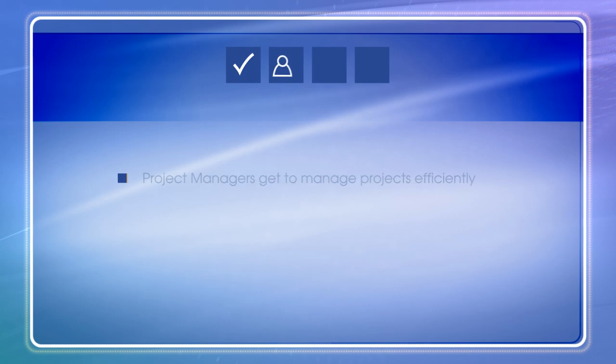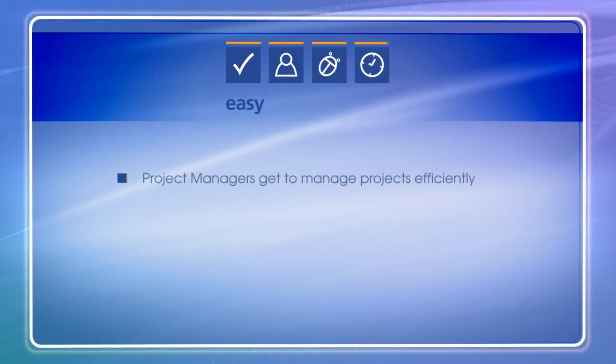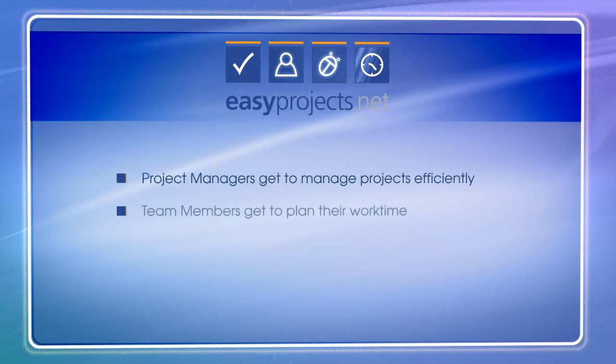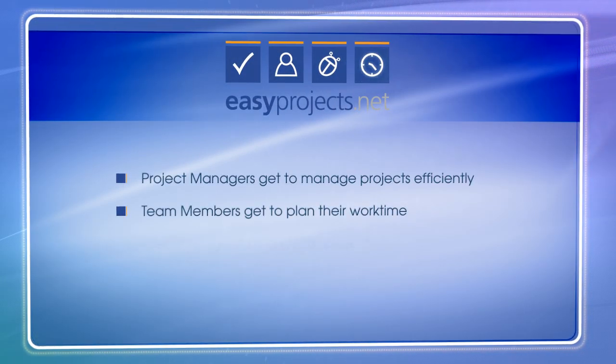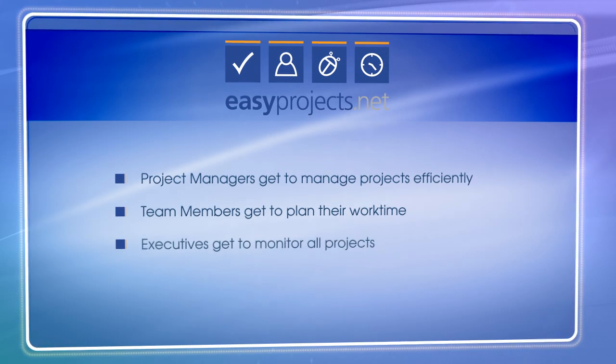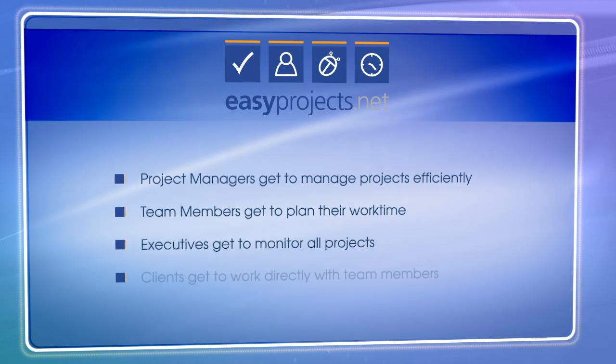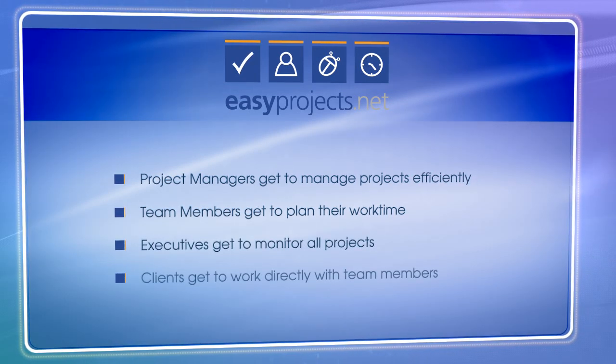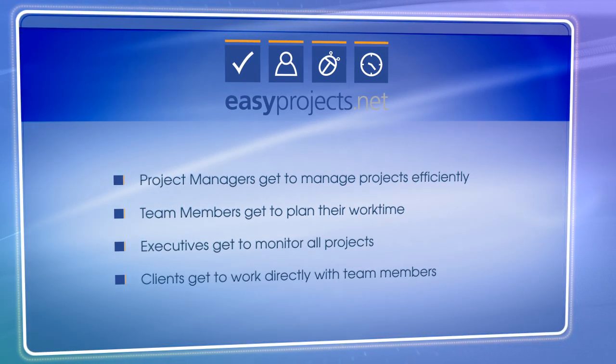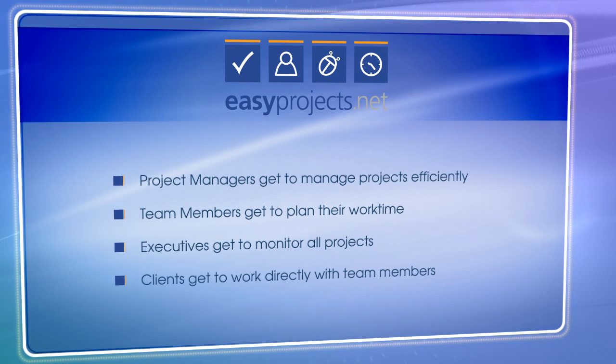For all of this, there's EasyProjects.net, web-based project management software that helps you to be successful by making project management routines simple, quick, and efficient.